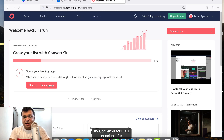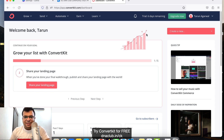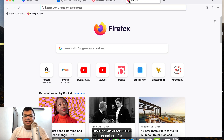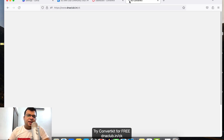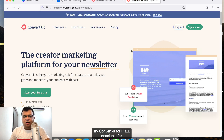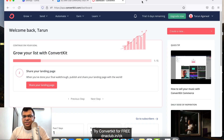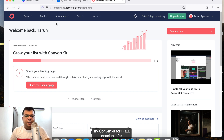Hello, in this video I'm going to explain how to set up email automation using ConvertKit. Before that, I would suggest you try ConvertKit for 14 days. You can go to my affiliate link dnaclub.in/ck and grab access to a 14-day free trial of this wonderful tool. I'm putting this clickable link in the video description as well.